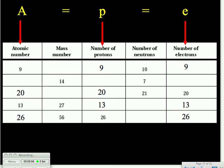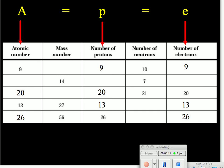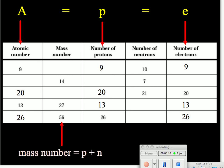At this point, we have completed all that we can on the atomic number, number of protons, and number of electrons, so we'll turn our attention to the mass number. The mass number is just the total number of protons plus neutrons. In our first row, we don't know the mass number, but we do know the number of protons and the number of neutrons — we can add 9 plus 10 and get 19 and fill in our mass number.